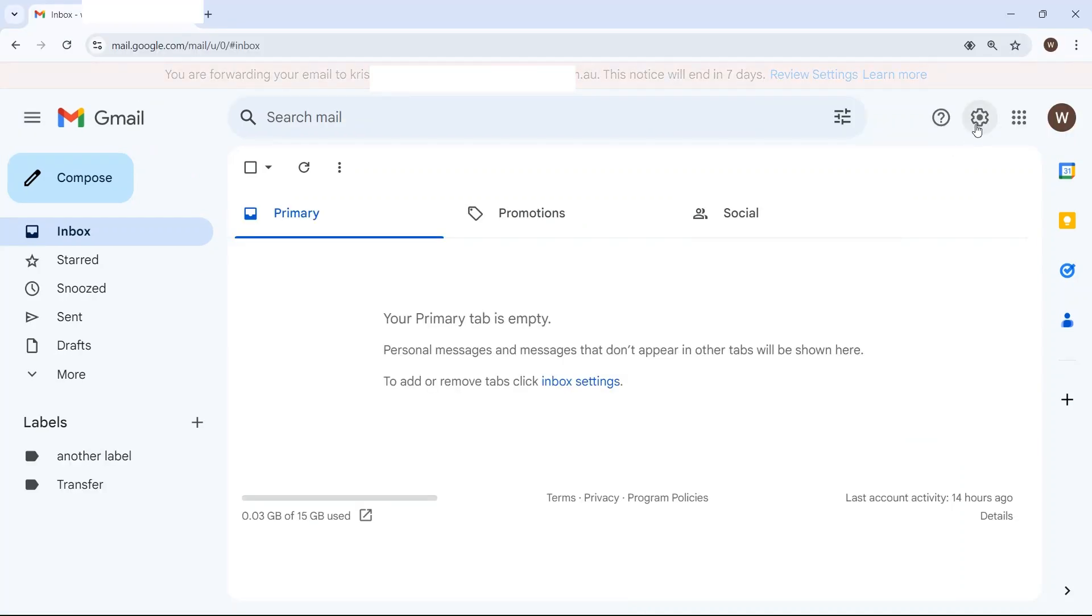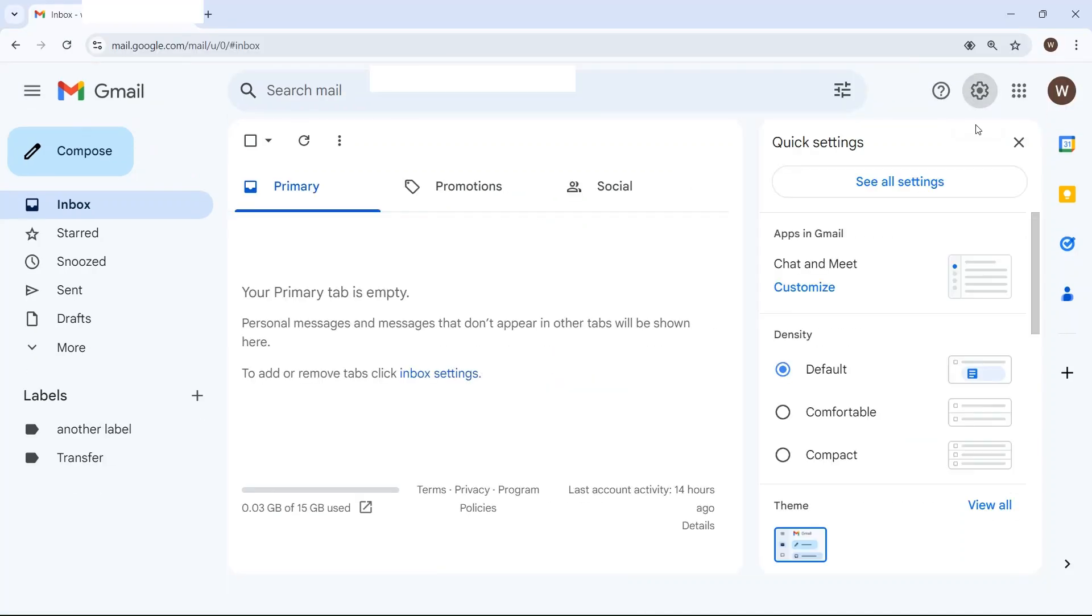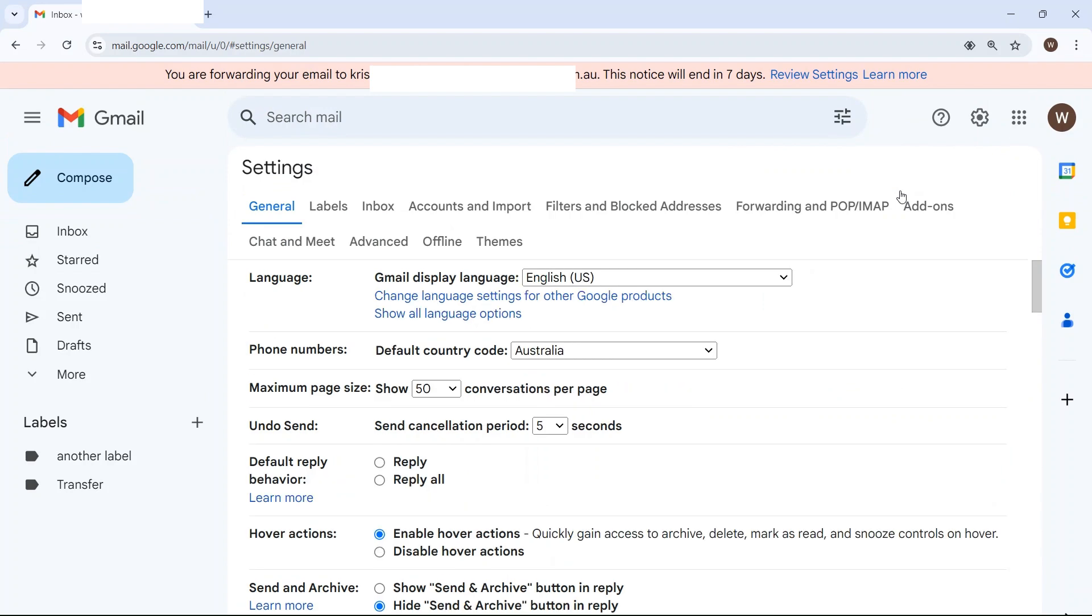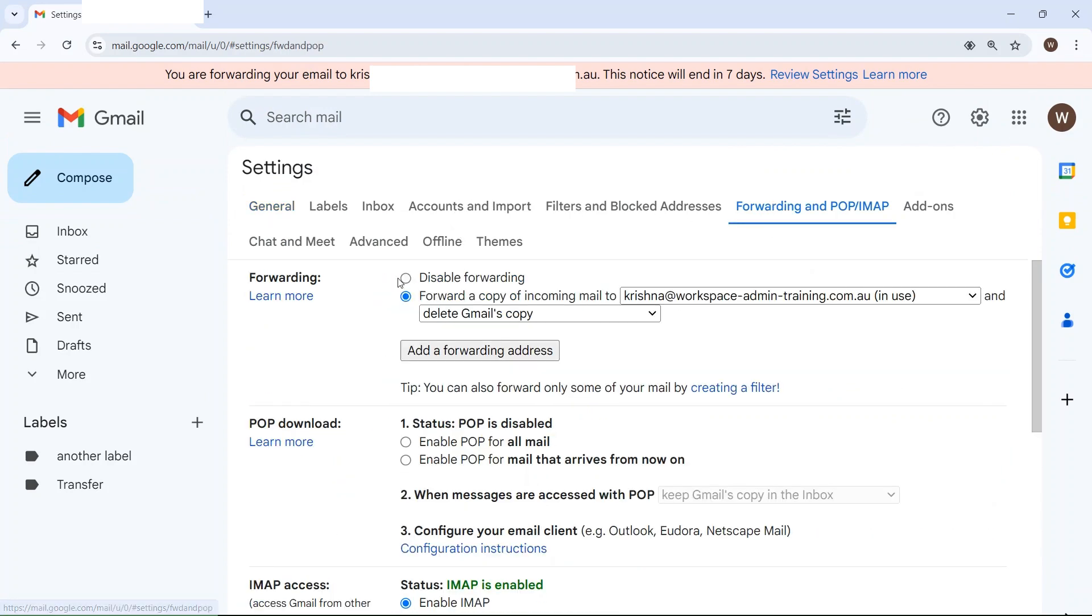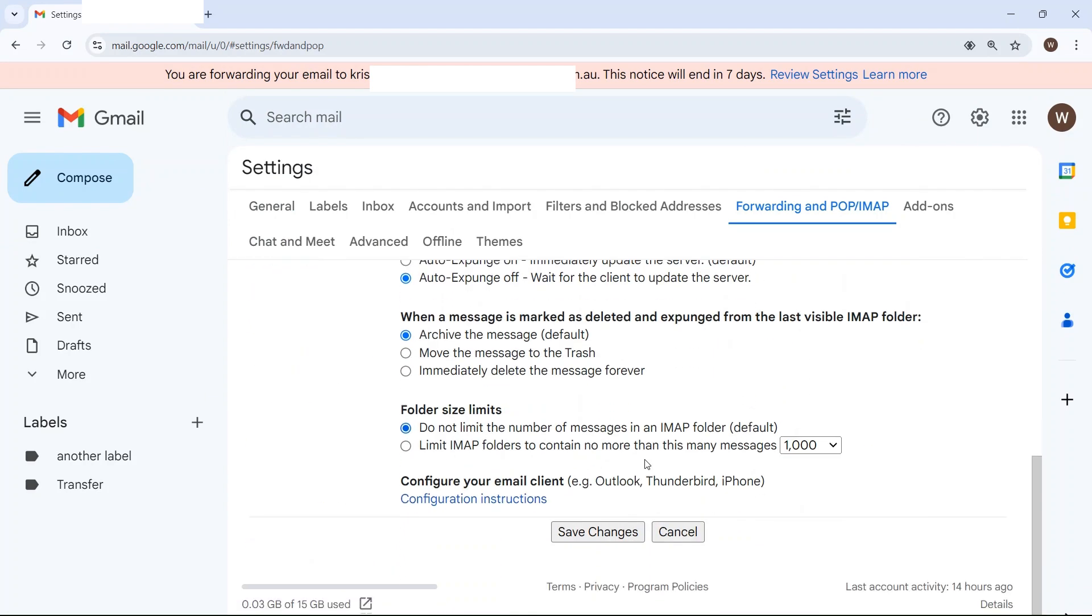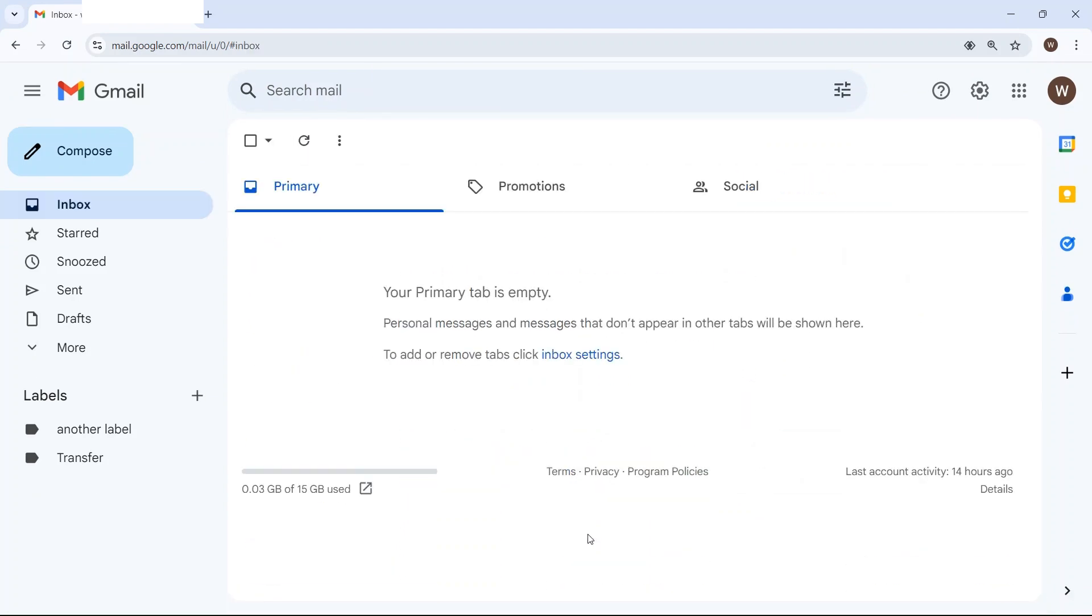In this situation, click on settings, see all settings. Here, disable forwarding and save changes so it doesn't automatically forward emails now.